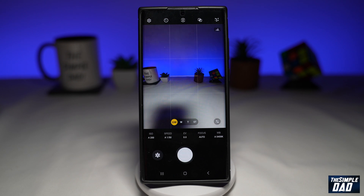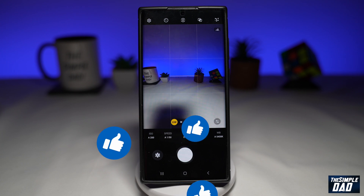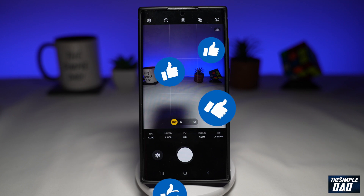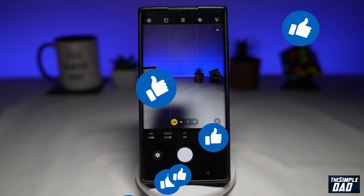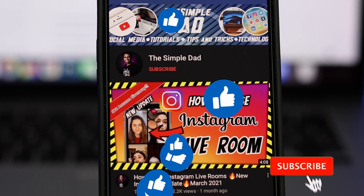And there you go. That is how to access the expert raw mode on your Samsung Galaxy phone using Samsung One UI 5.1. If this video is helpful, then please subscribe to see more videos like this. If you have any other questions, please let me know in the comment section down below. Thanks for watching, and see you in the next one.